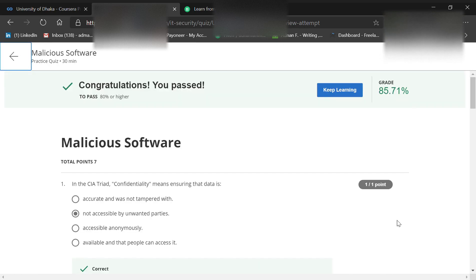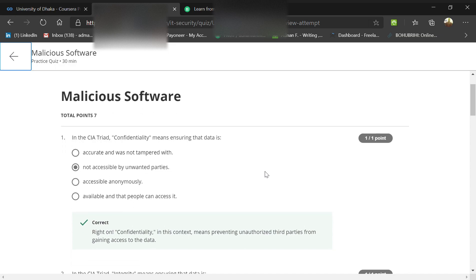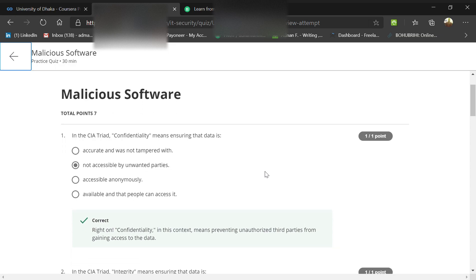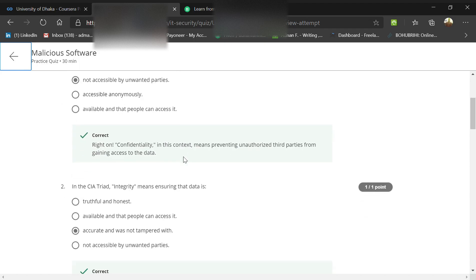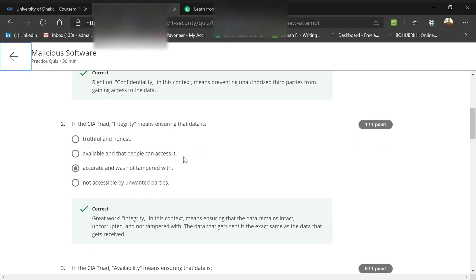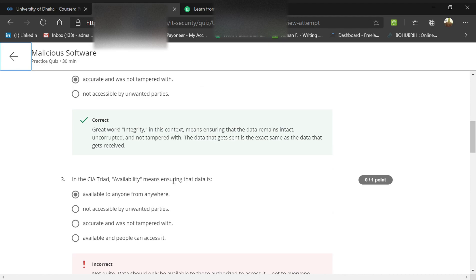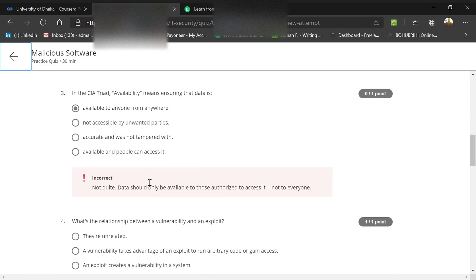I didn't get 100% here, but I'll help you with what I got. The first thing is the CIA triad. Confidentiality means ensuring data is not accessible by unwanted parties. Integrity means data is accurate and not tampered with. Availability means ensuring data is accessible to people who can access it.